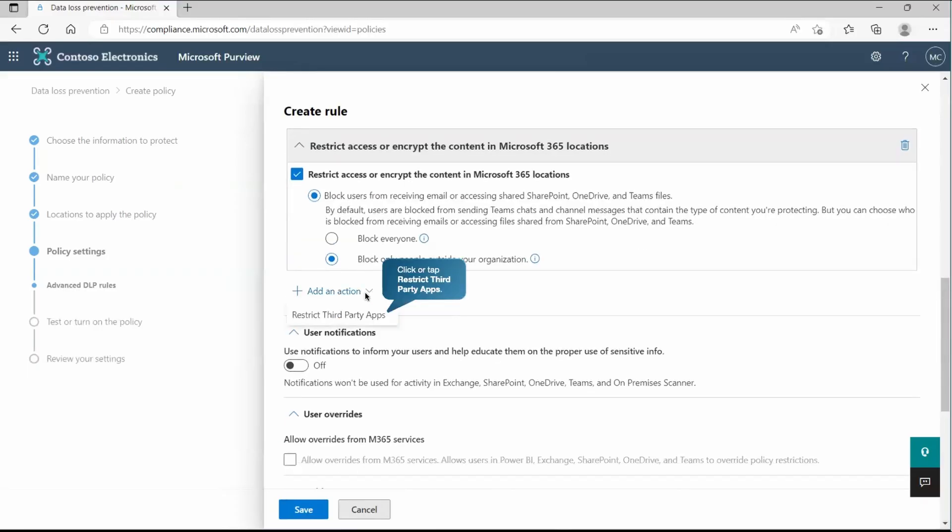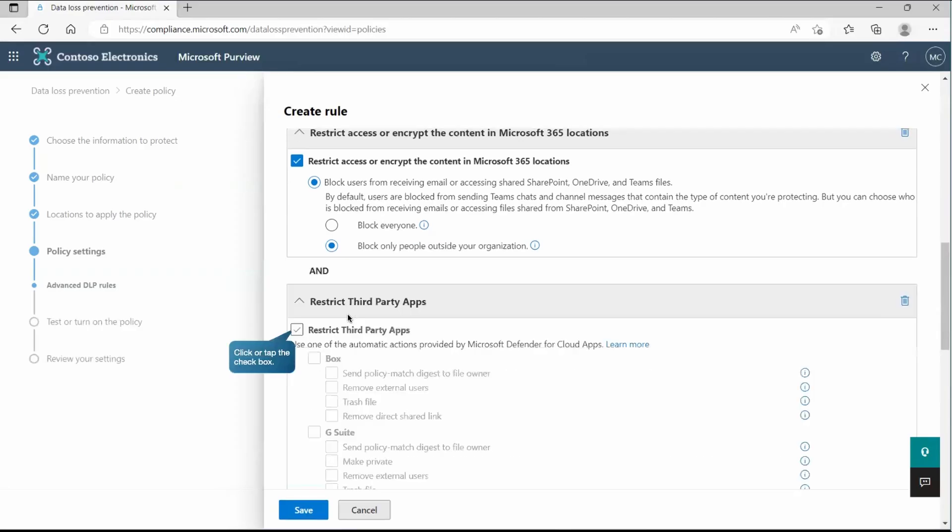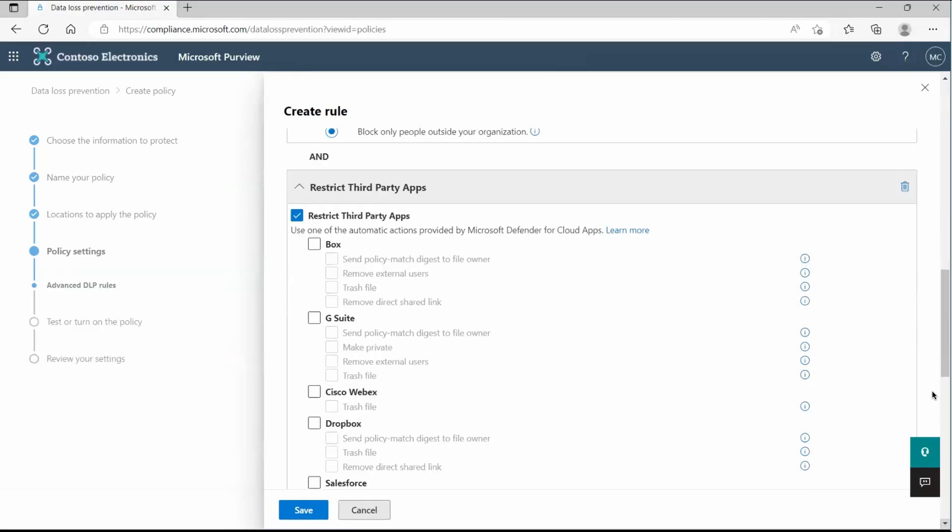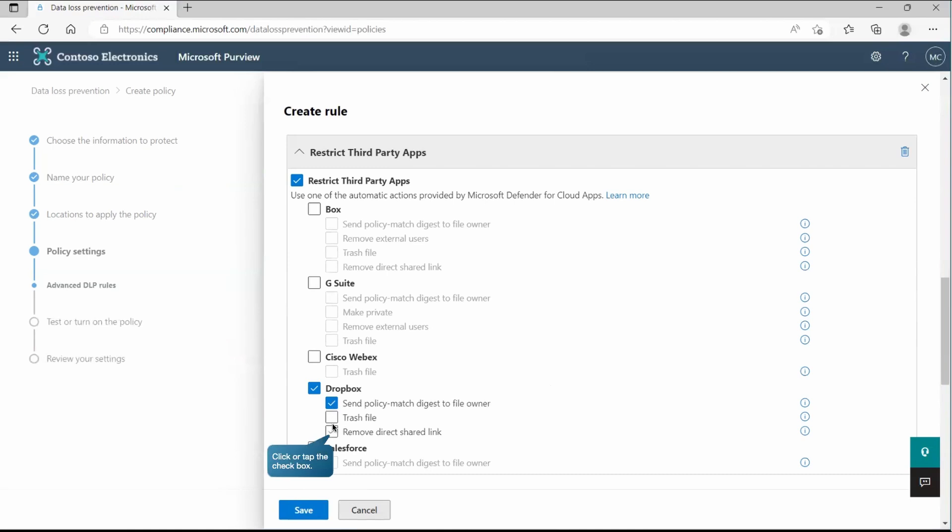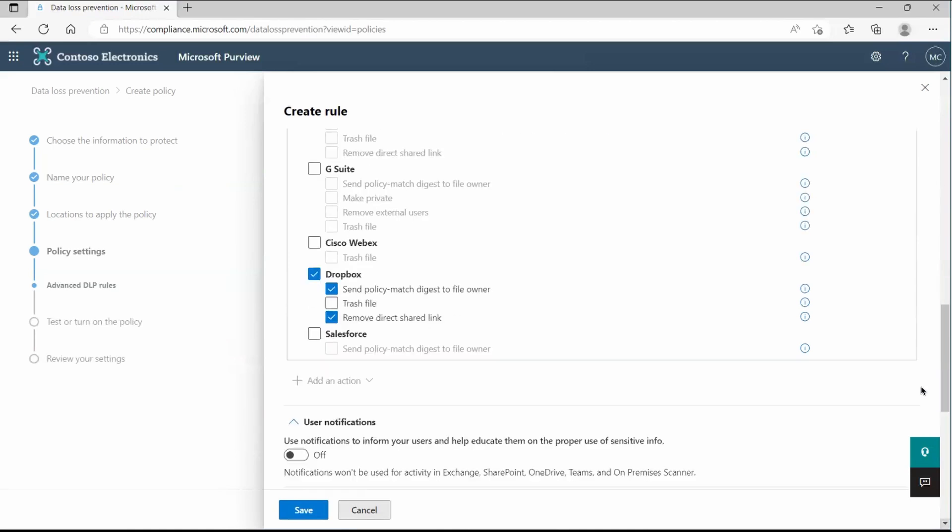Then we can have other option. We can restrict with the third party app as well. And here you can see we are getting this restrict third party apps. It depends and it may need some additional configuration as well. So if I'll go to that place there, we have Dropbox and there we're going to specify send the policy match digest or maybe remove direct shared link from the Dropbox.